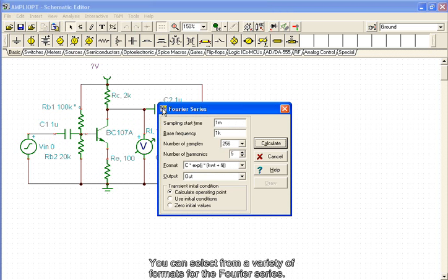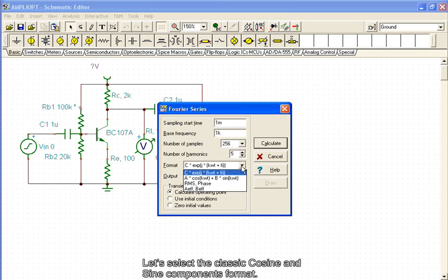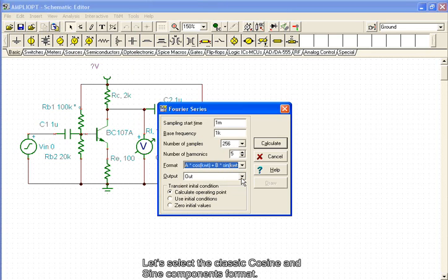You can select from a variety of formats for the Fourier Series. Let's select the classic cosine and sine components format.